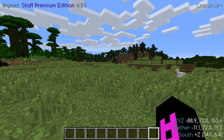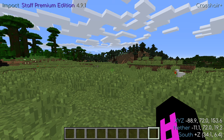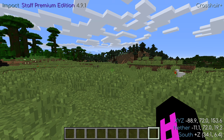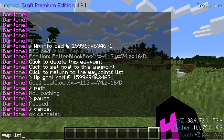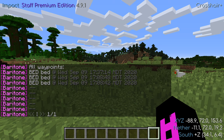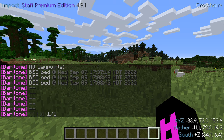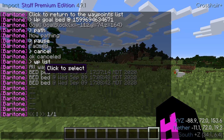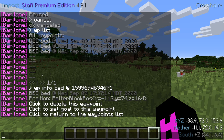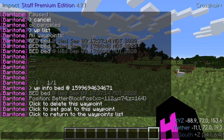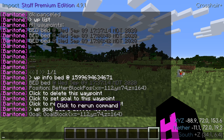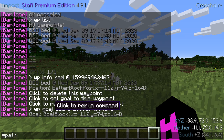Let's talk about how to bring up the waypoint list and navigate back to a waypoint. To do this, we'll use the command WPLIST. You'll see right off the bat that I have a couple bed waypoints. I'd like Baritone to navigate me back to my bed. What I'll have to do is click on this in the chat and you'll see some more options appear. In this case, I'm going to click to set goal. Baritone's goal will be set and I can use the path command.